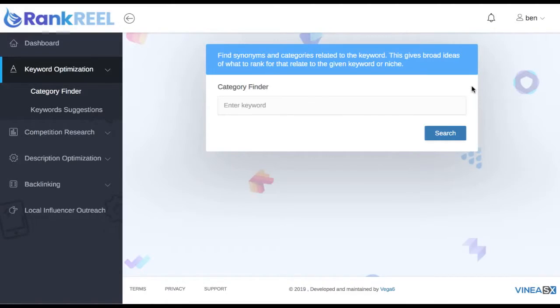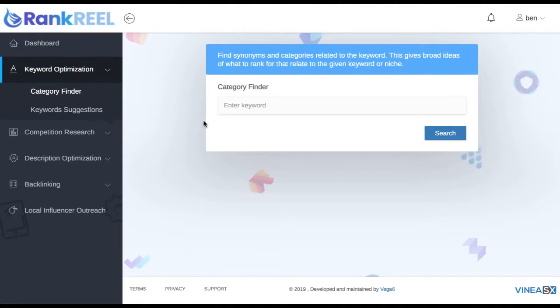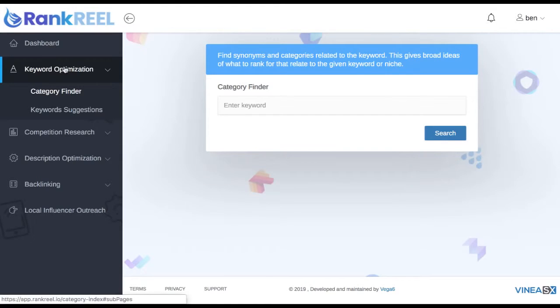In this video we're going to do an overview of the entire Rank Reel app, including all five sections, to see how it works. There will be more detailed tutorials available, so this video just covers what each part does and how you can get started. First, you'll want to start with the keyword optimization feature of Rank Reel.